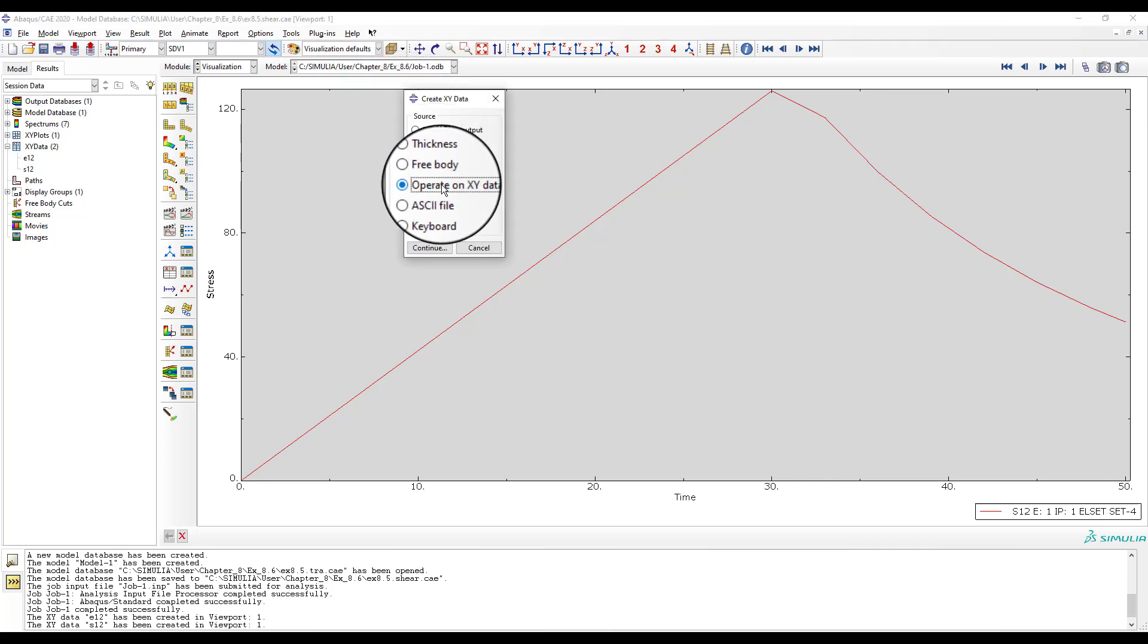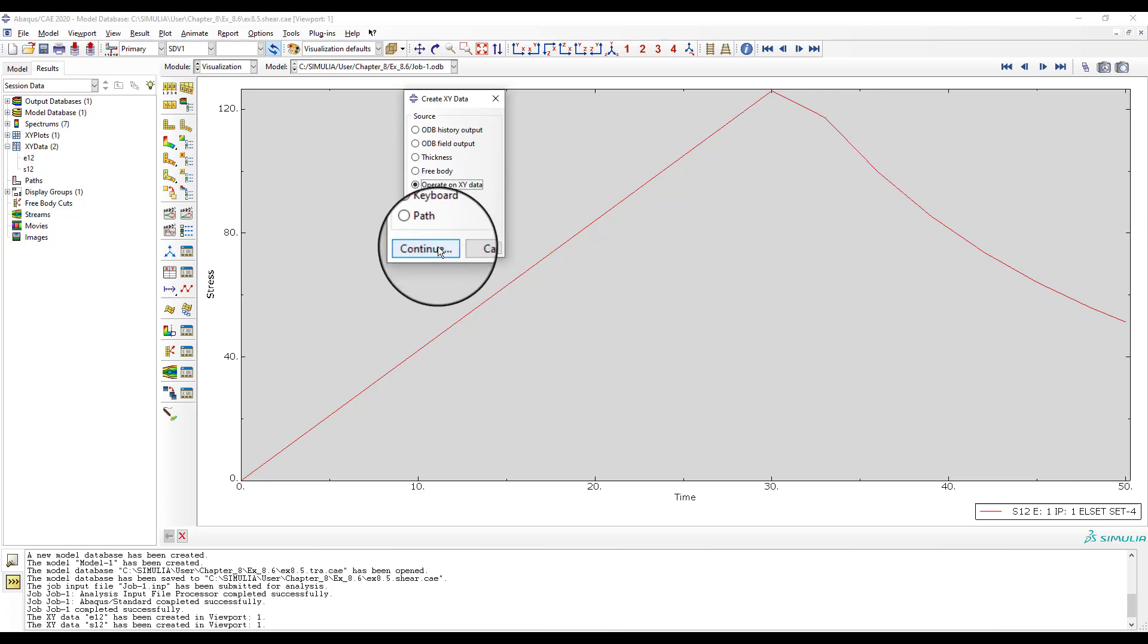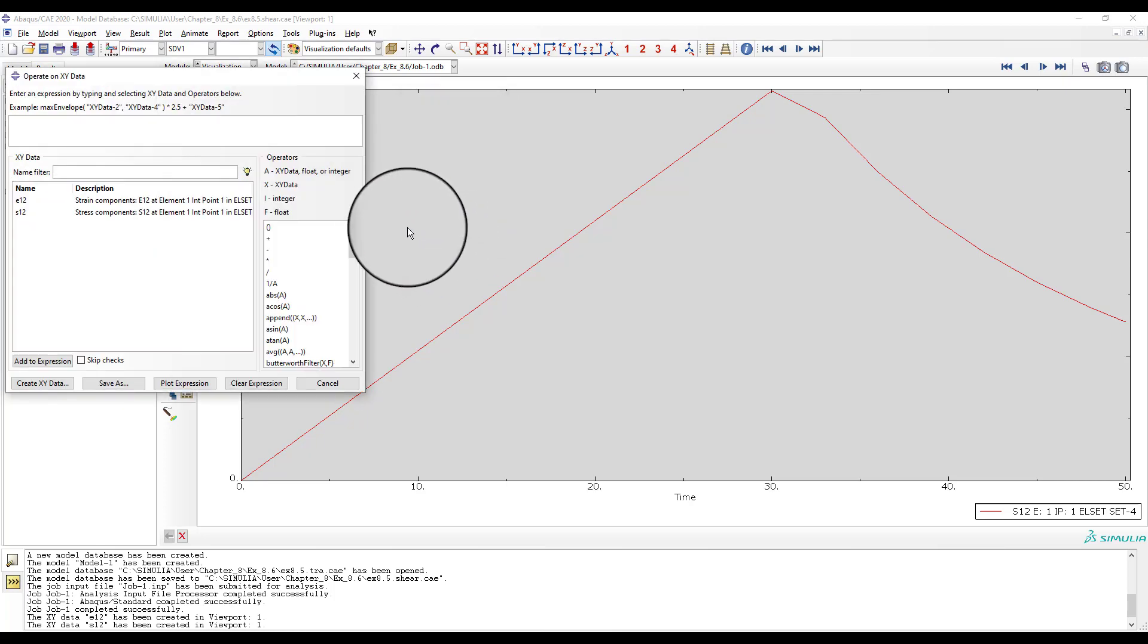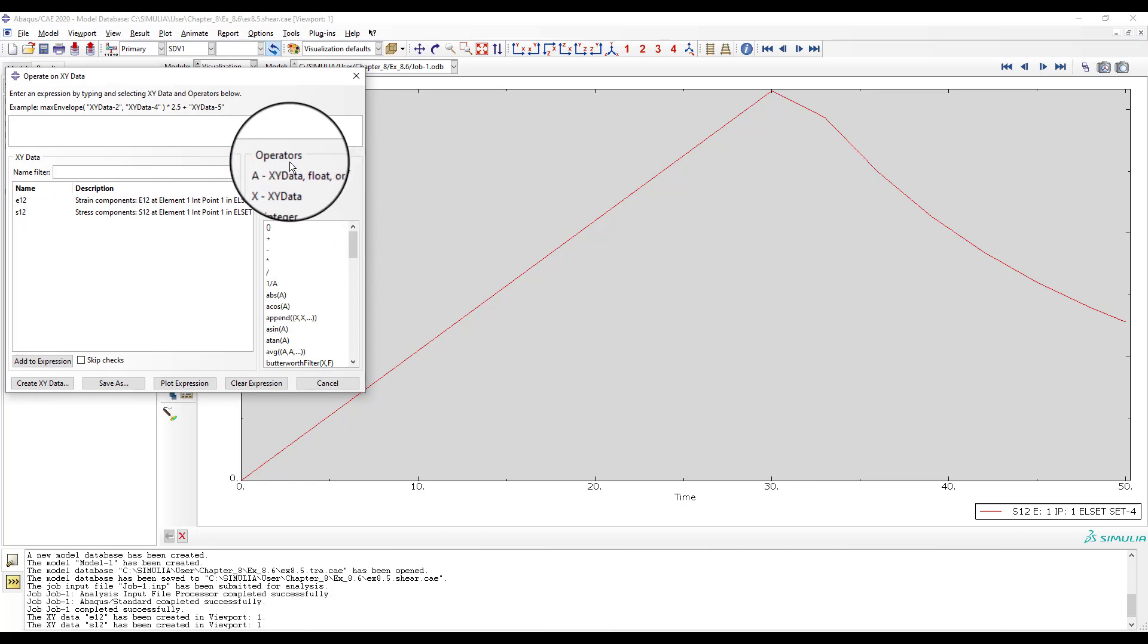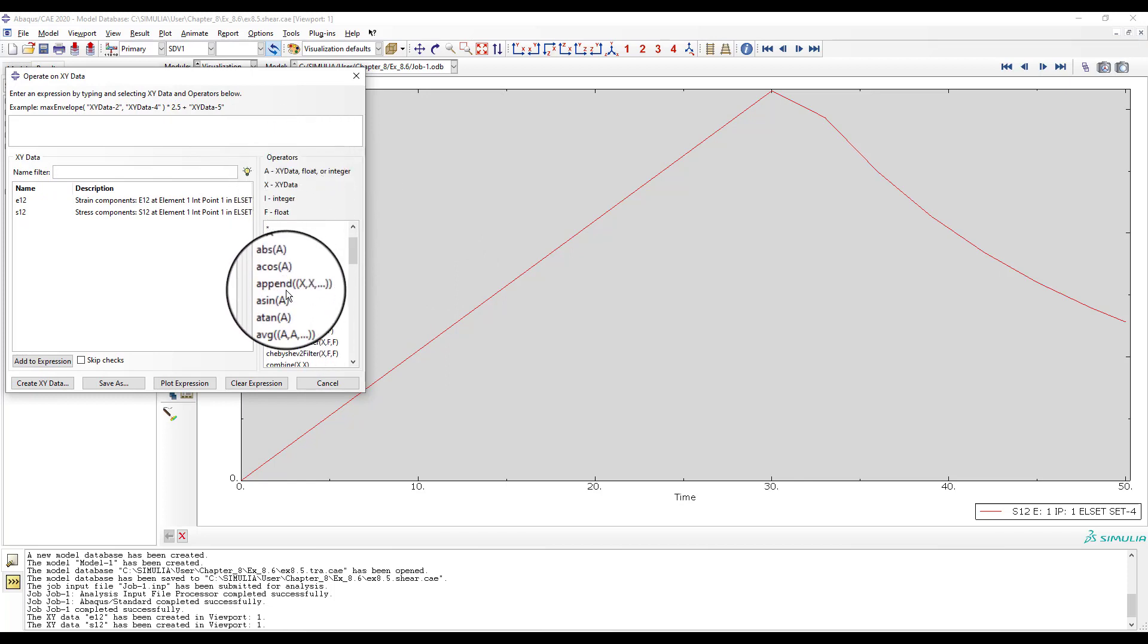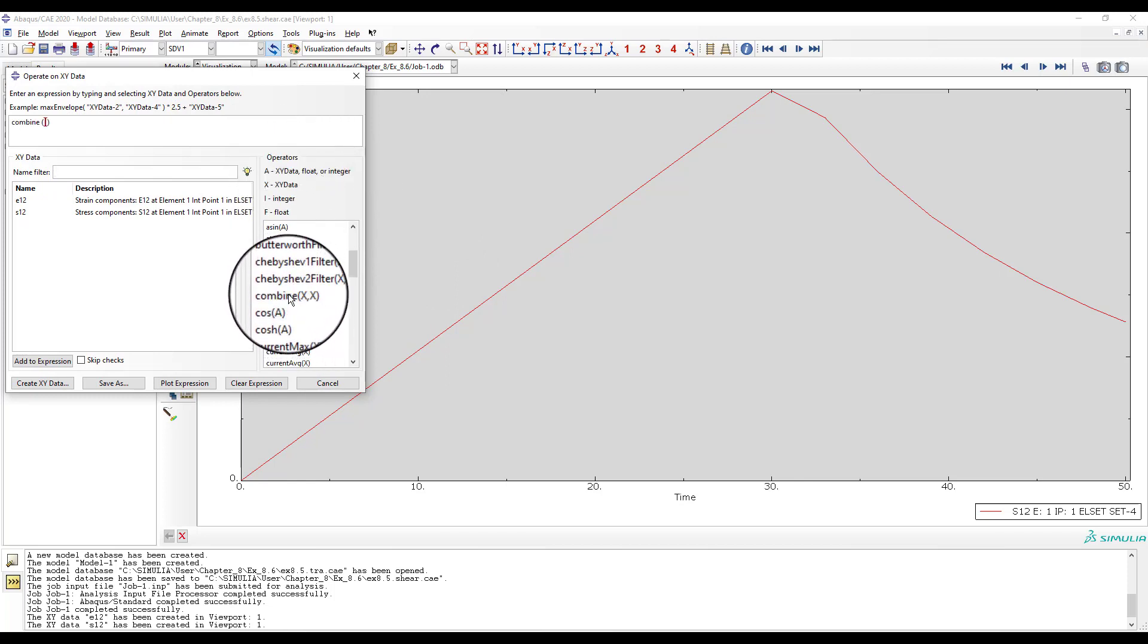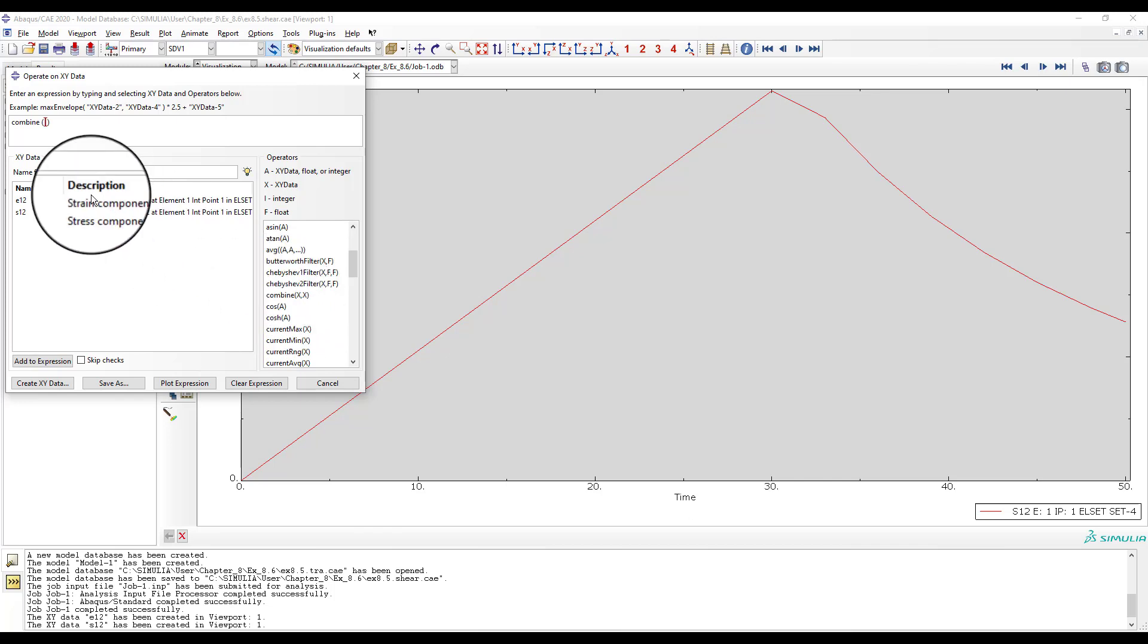Now, pick operate on X, Y data. From the operator's options on the right, select combine X, X. Now, select the E1-2 defined earlier and click, add to expression, then manually add a comma.